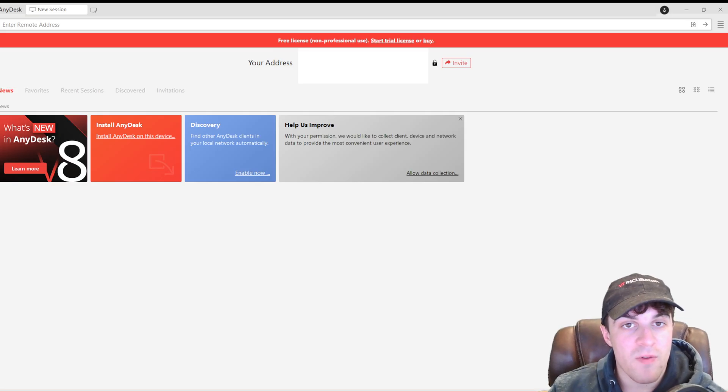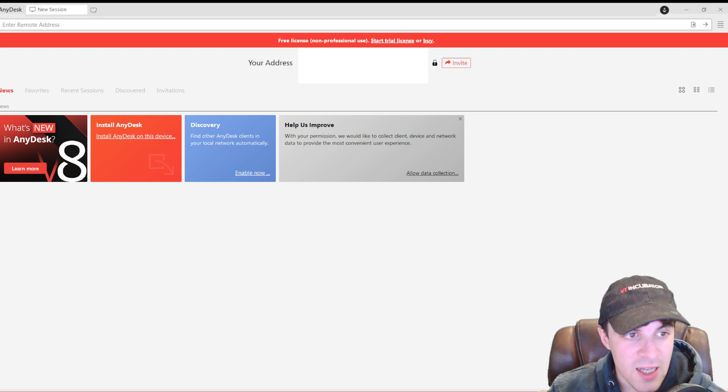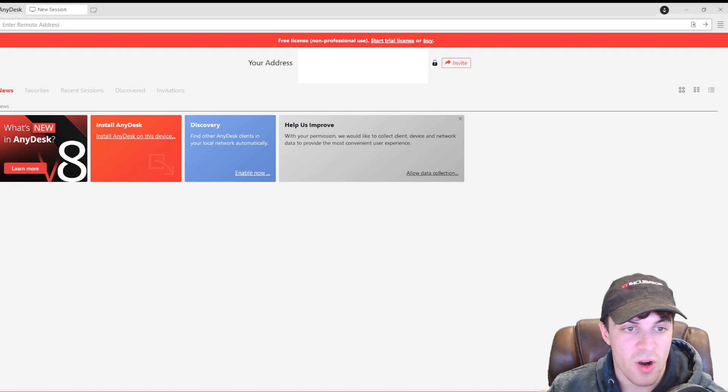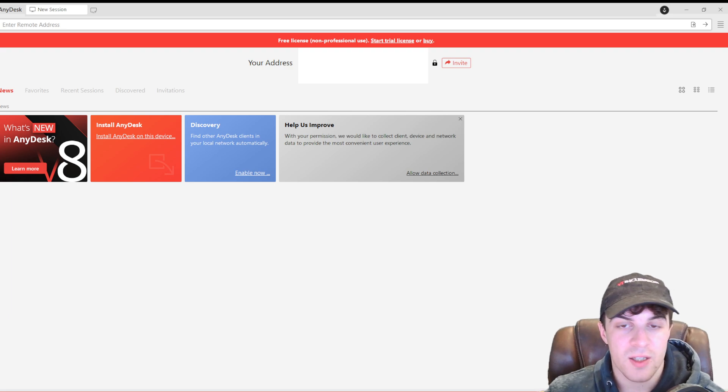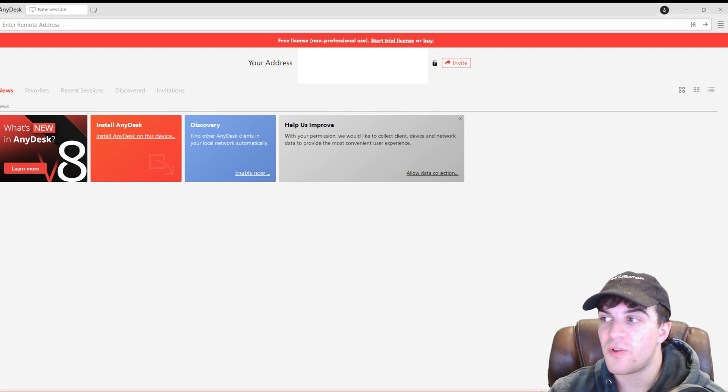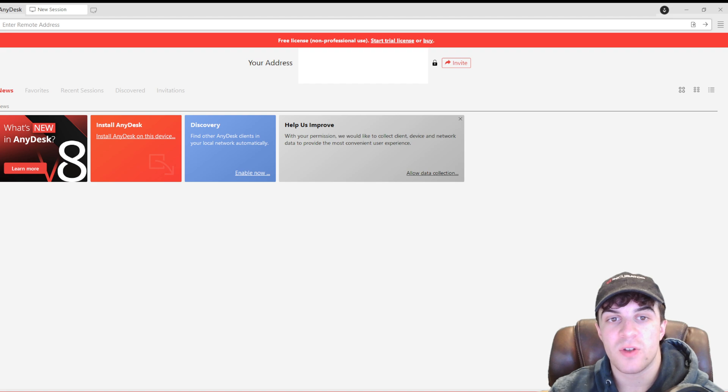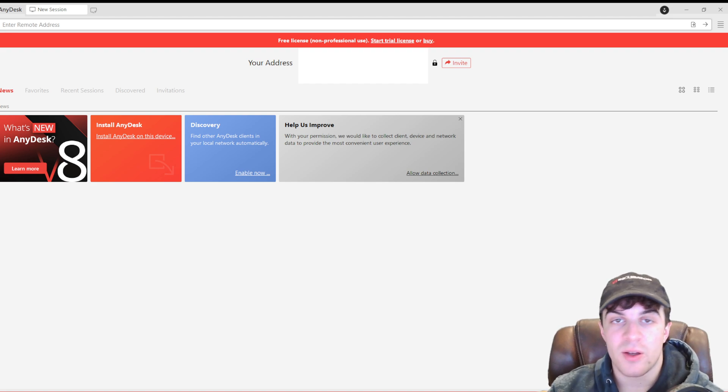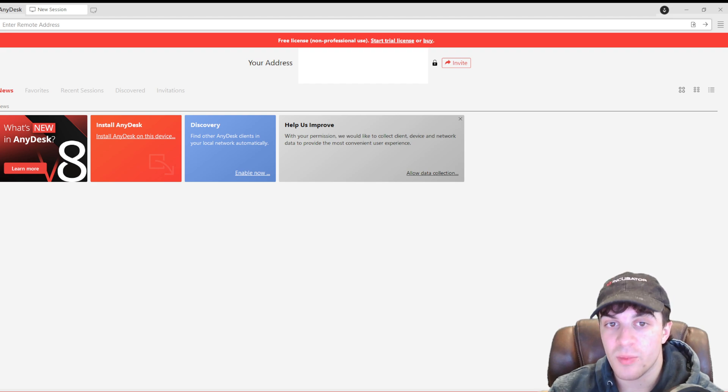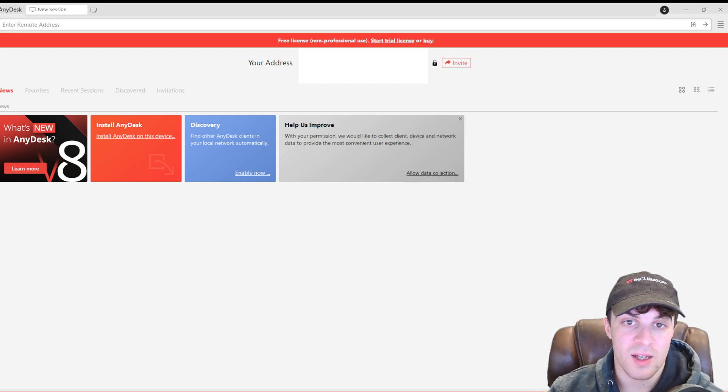Here I am. I've opened up the anydesk window, and this is the trial version here. What you're going to see at the top is, first of all, you have something called your address. Your address is a way that people can connect to your computer on their anydesk.